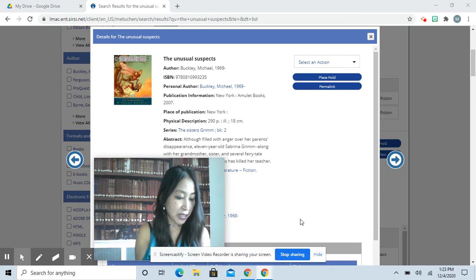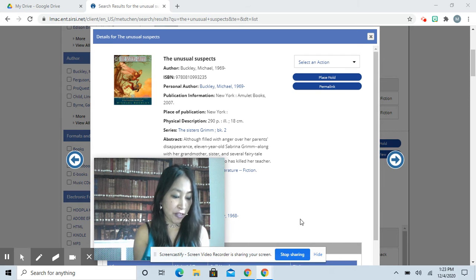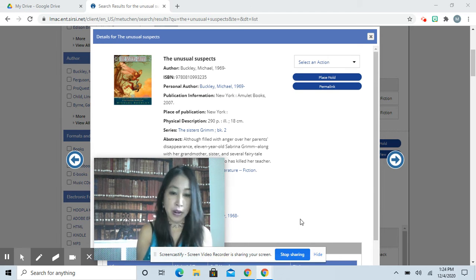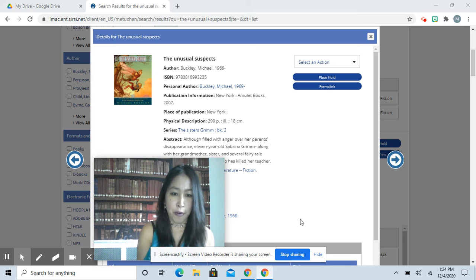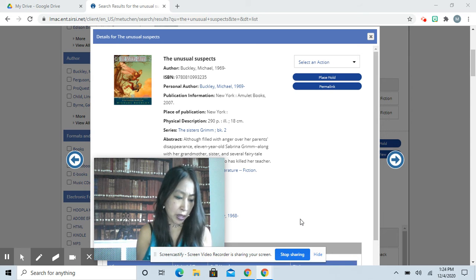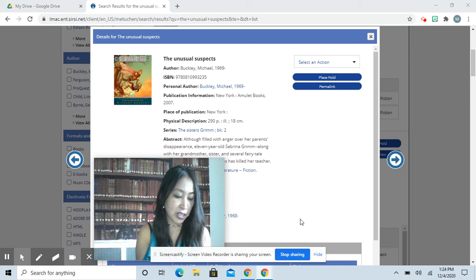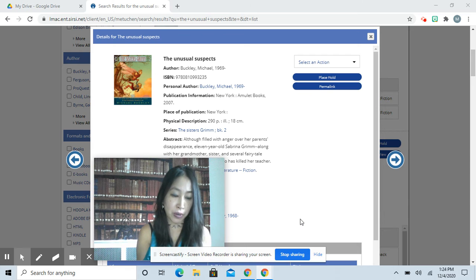Daphne stepped forward and flashed her shiny new deputy's badge. You're under arrest for being gross, she stammered, but the frog girl was not impressed. She lunged for the little girl.